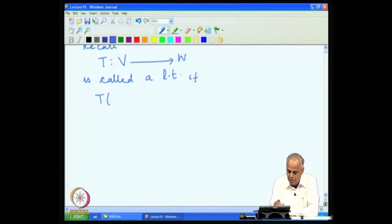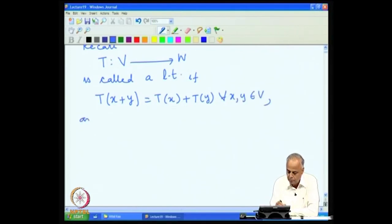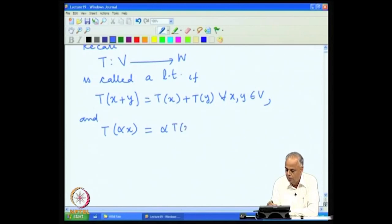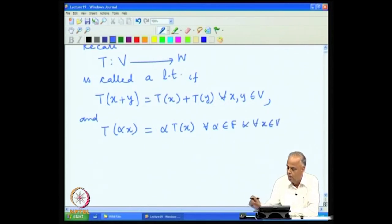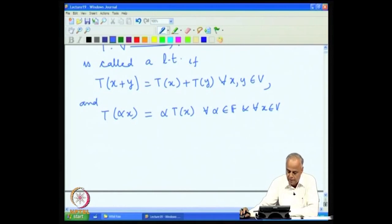It preserves addition: T(x + y) = T(x) + T(y) for every x, y in V, and it preserves scalar multiplication: T(αx) = αT(x) for every α in F and for every x in V. Such a linear transformation is going to hold the key for our studies on various questions that we raised.